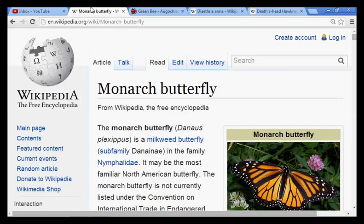Hey guys, a subscriber asked me to sum up everything we know about the small flying insects and the number 8.